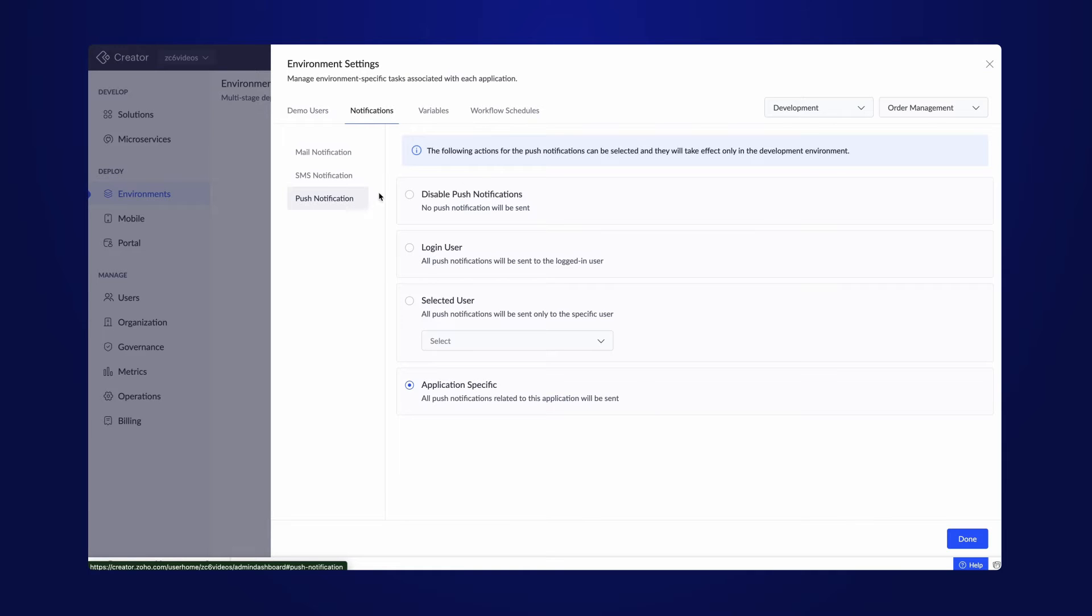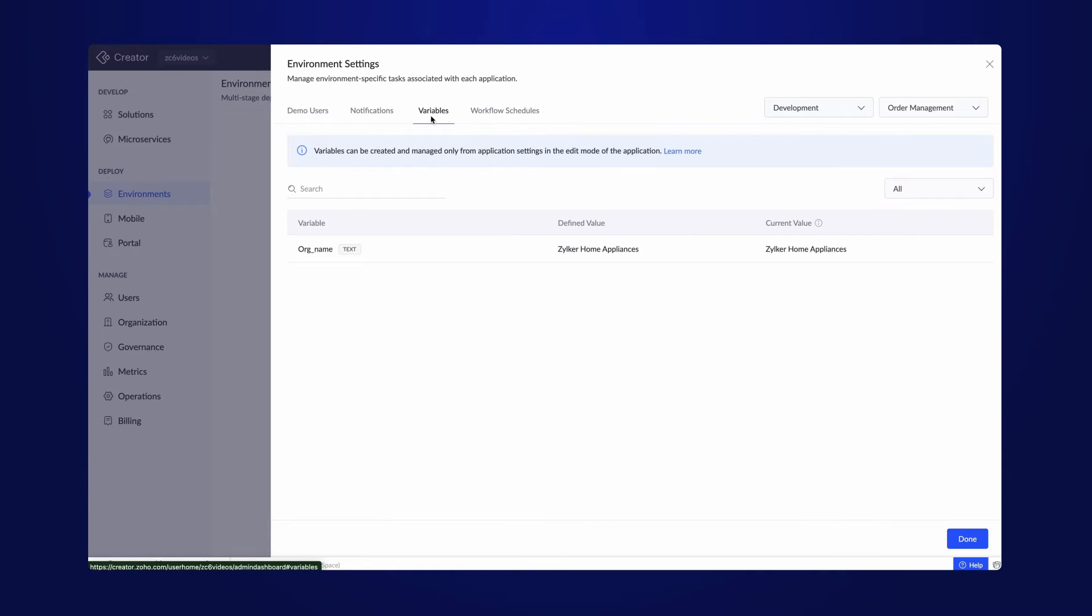The variables tab exhibits the list of global variables configured within the app. It displays the name of the variable, the value assigned to it, and the current values of variables.